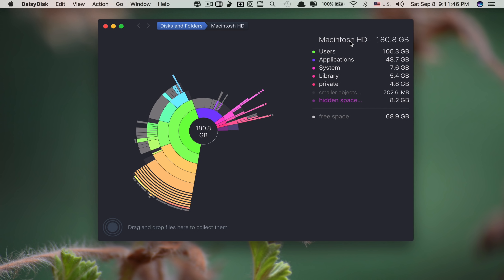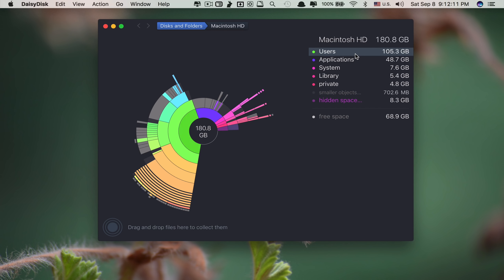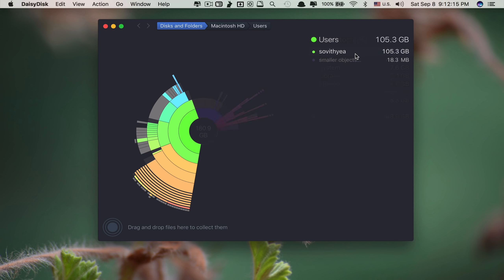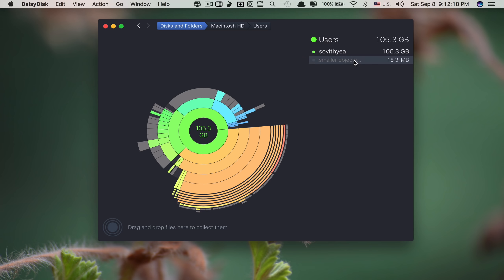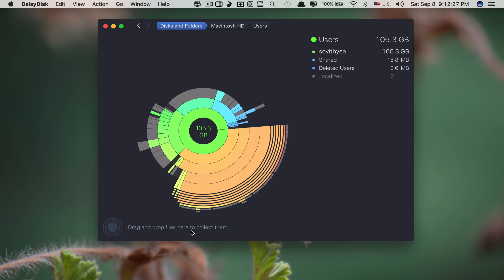This app is really awesome at dealing with your hard disk consumption and helps you remove unwanted usage to get lots of missing storage back. This is my Mac hard disk — what I consume is 180.8 GB and I have only 68.9 GB left of free storage. I can check each section to find out what it is by clicking on a folder. They even show smaller objects which you can click to see and even delete.